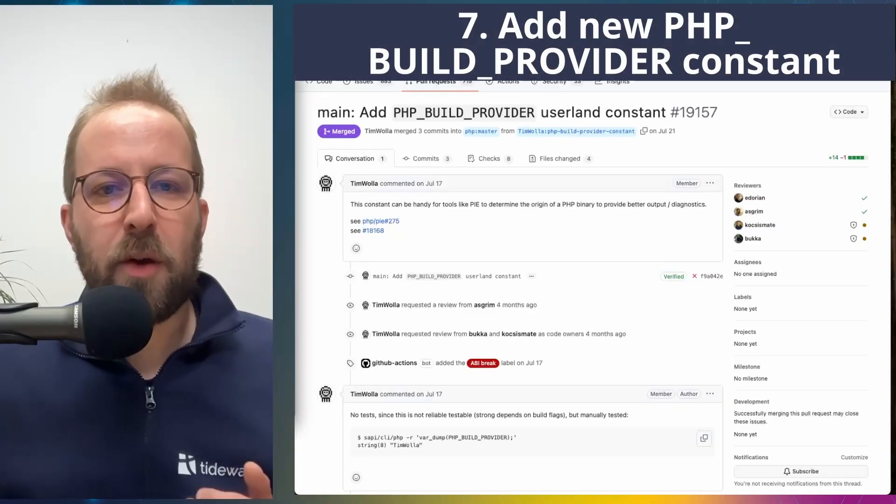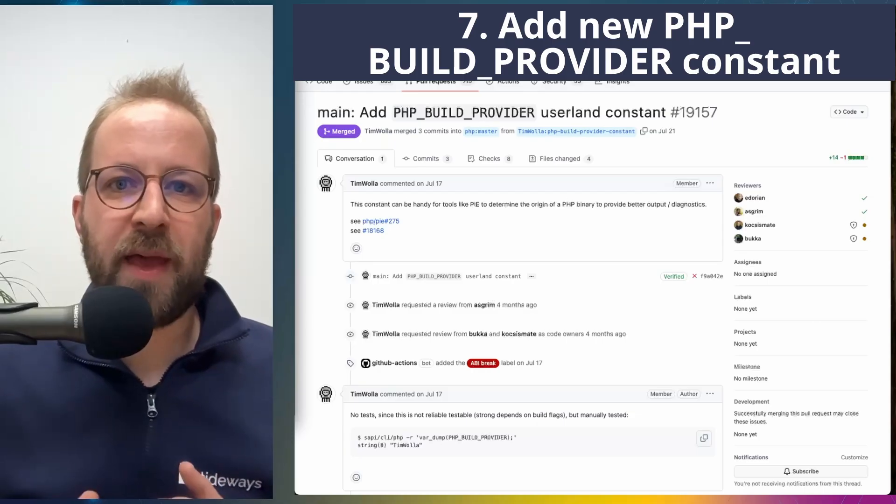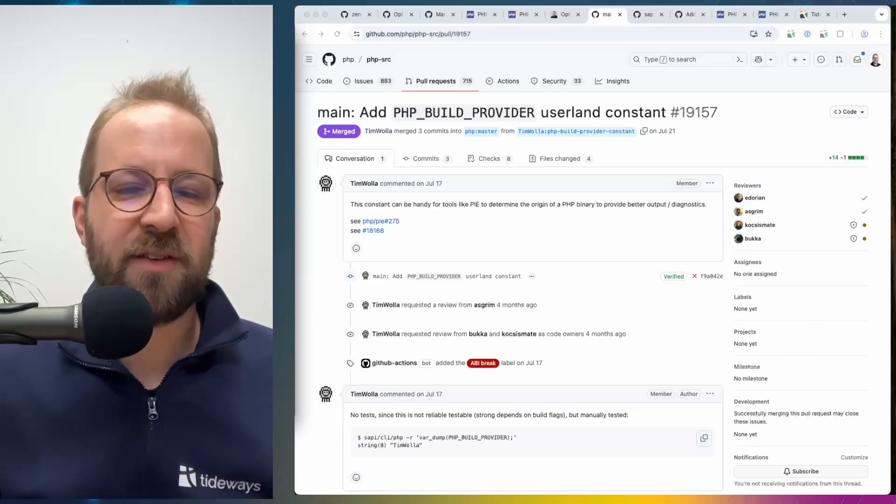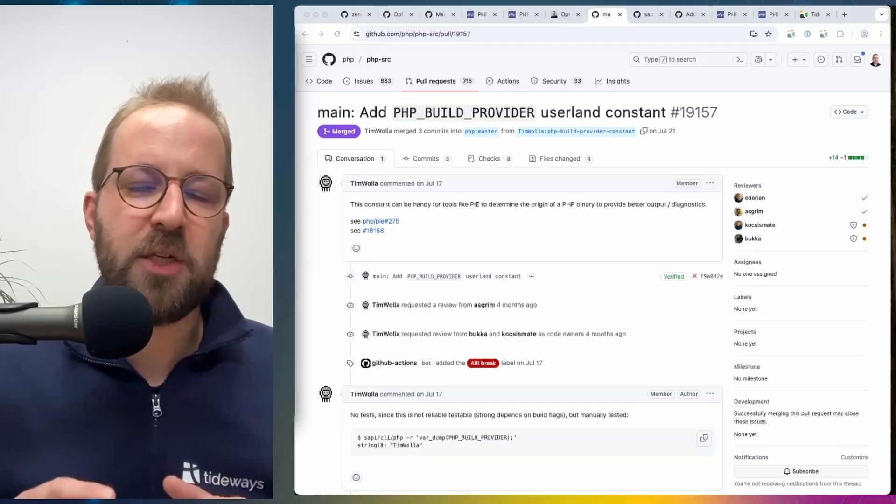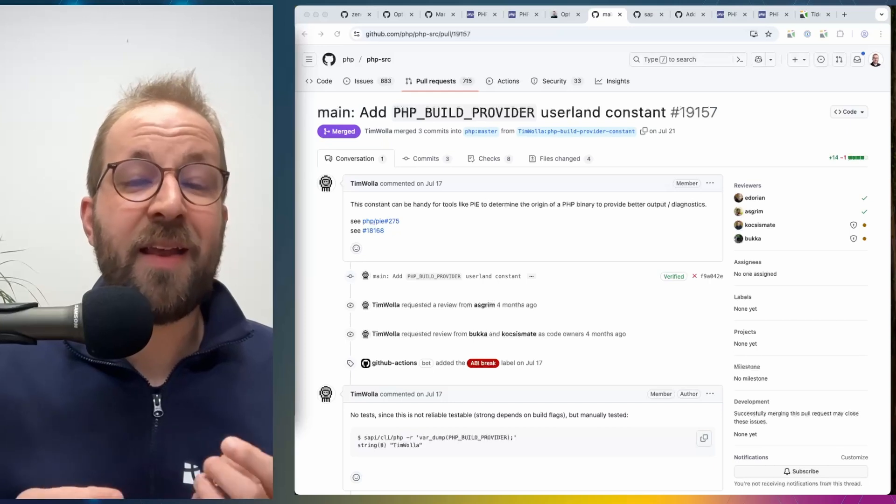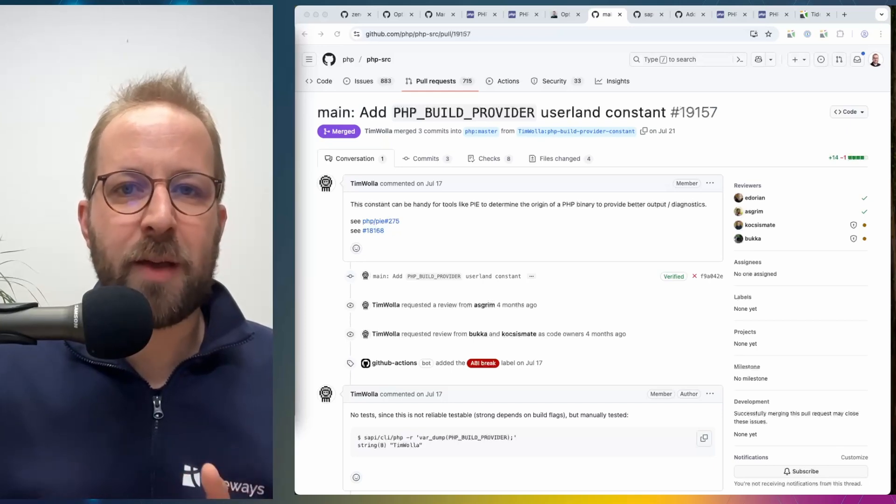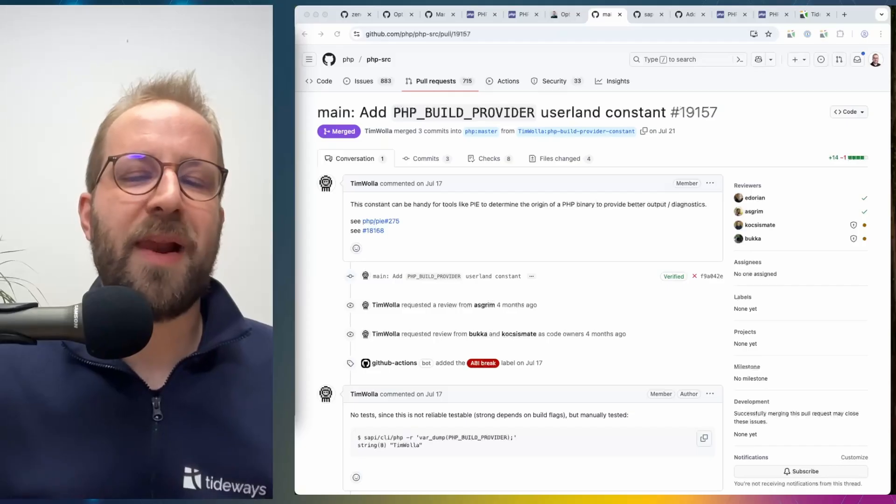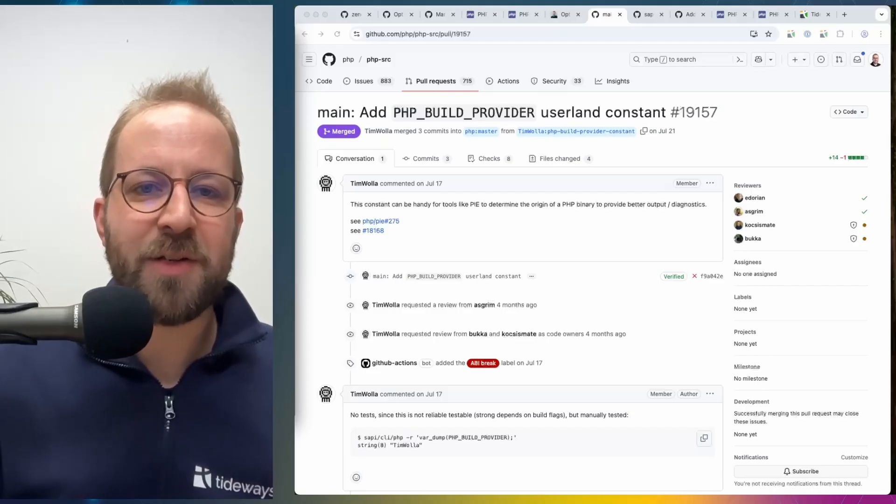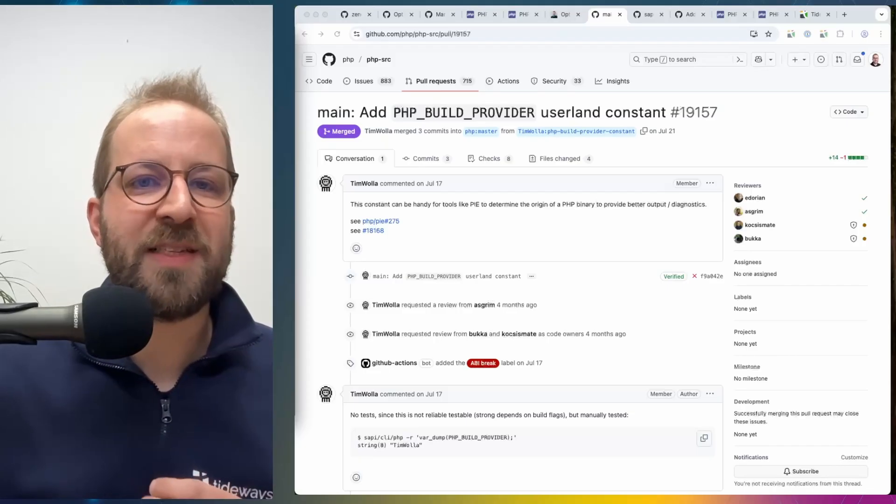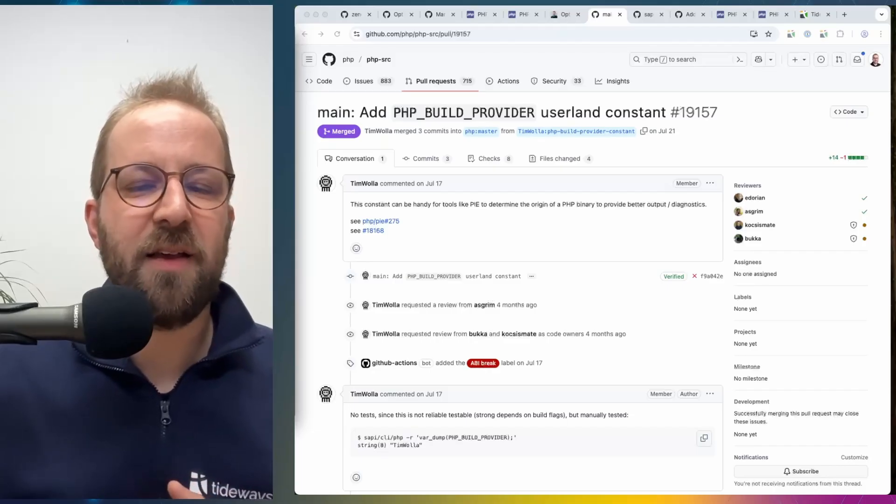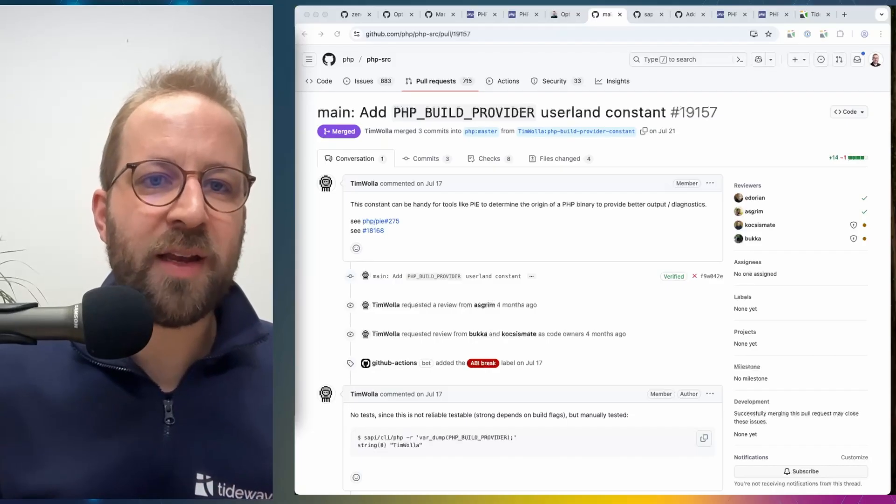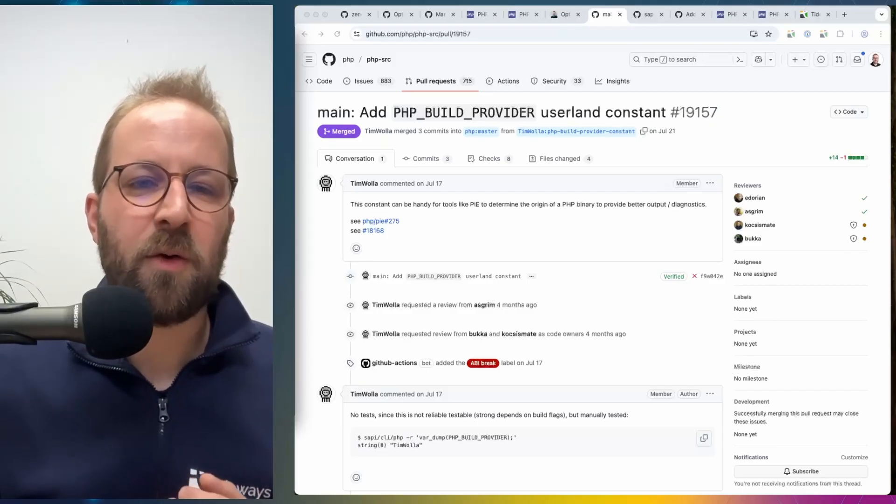Another operations-related change is the introduction of the PHP_BUILD_PROVIDER constant. This constant is now compiled into the PHP binary if the environment variable PHP_BUILD_PROVIDER is set during the compilation step. And this allows a build provider for PHP to specify who they are, give some more context and the community already would work into individual build providers setting this.